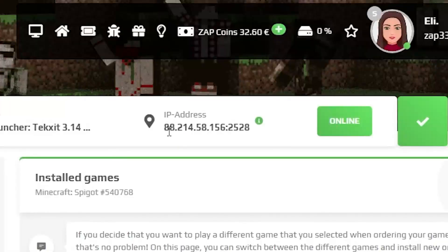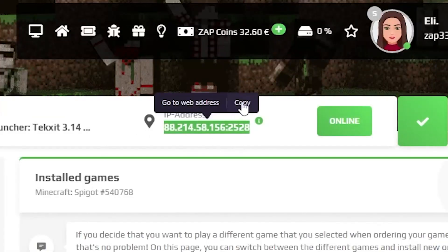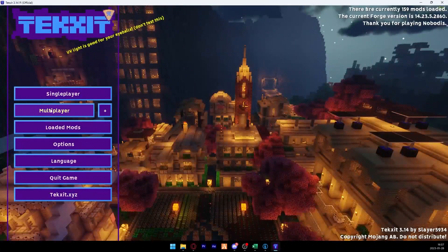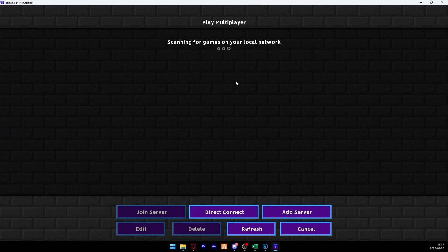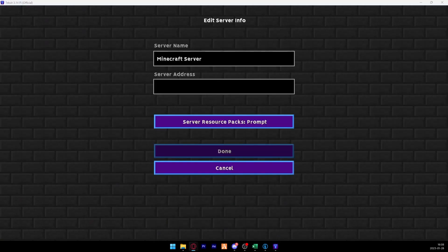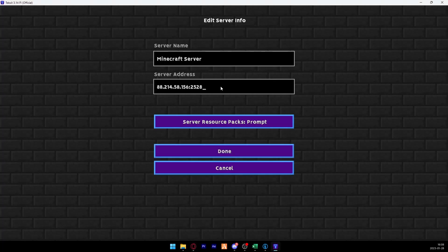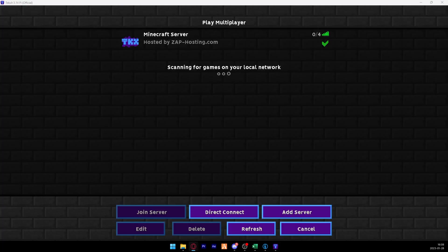When the modpack starts, go back to your ZAP interface and copy your server's IP. Then go back to the game, click Multiplayer, then add a server. In the server address bar, paste in your server IP address and click Done.